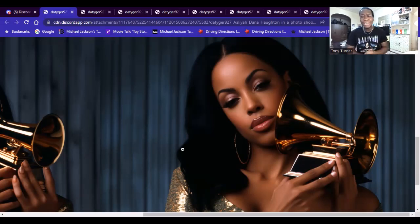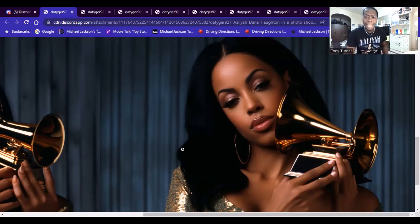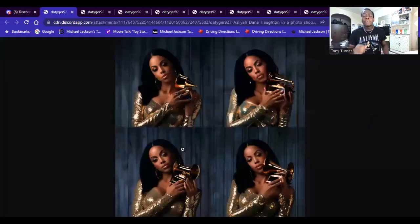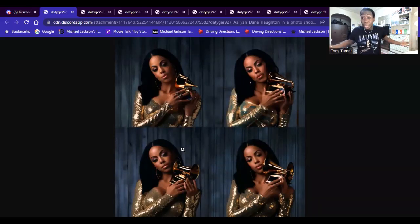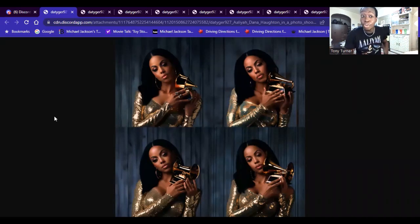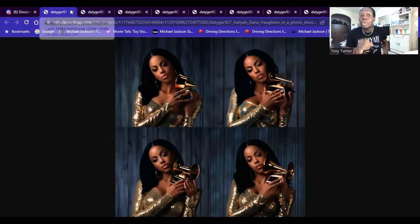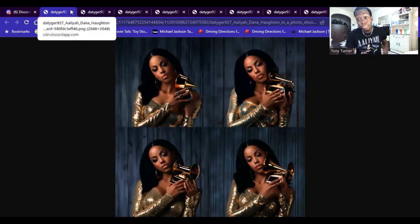Imagine Aaliyah winning a Grammy. The fact that Aaliyah has never won a Grammy — she was nominated. I feel like Aaliyah should have had a Grammy, at least with her last self-titled album.